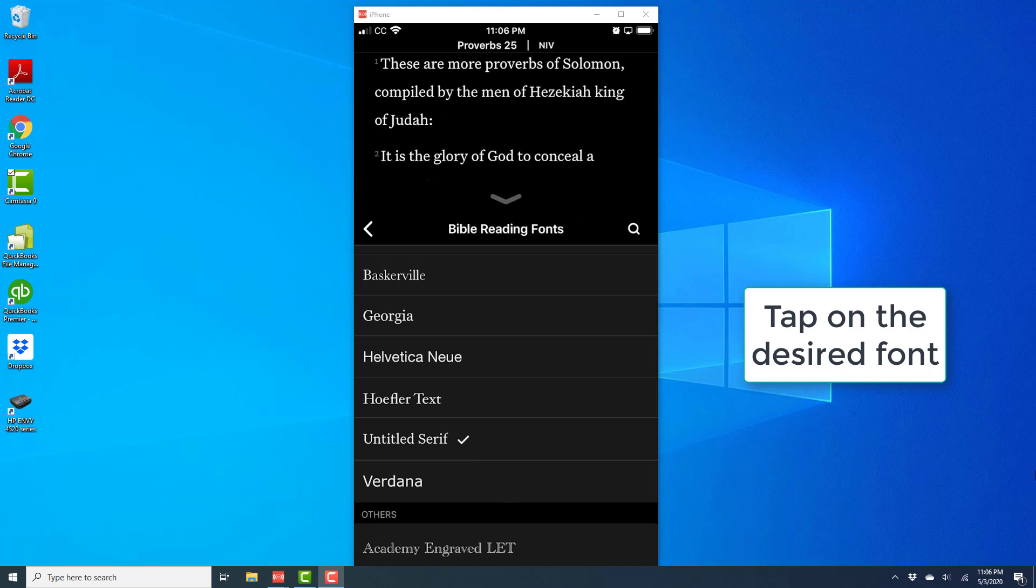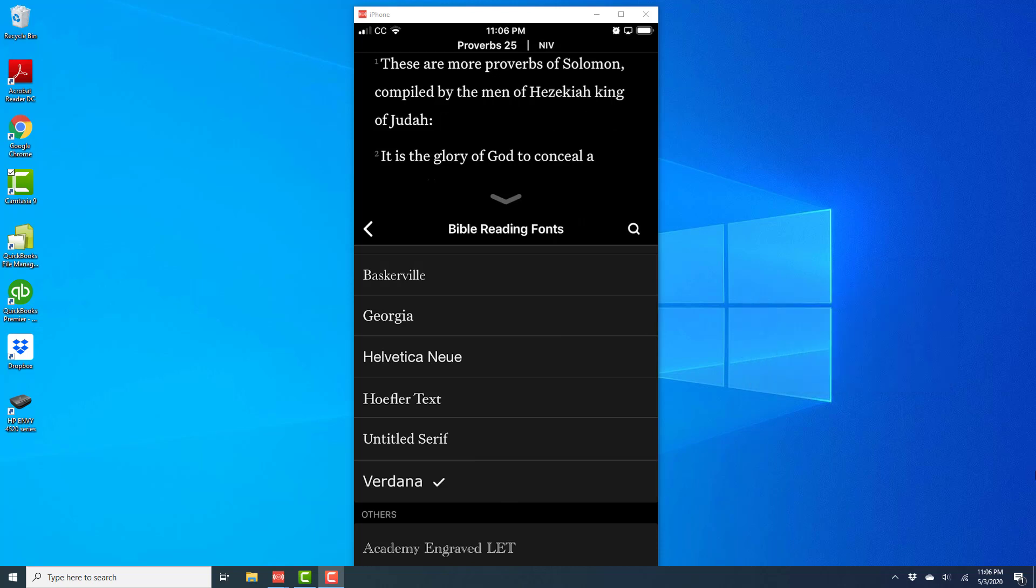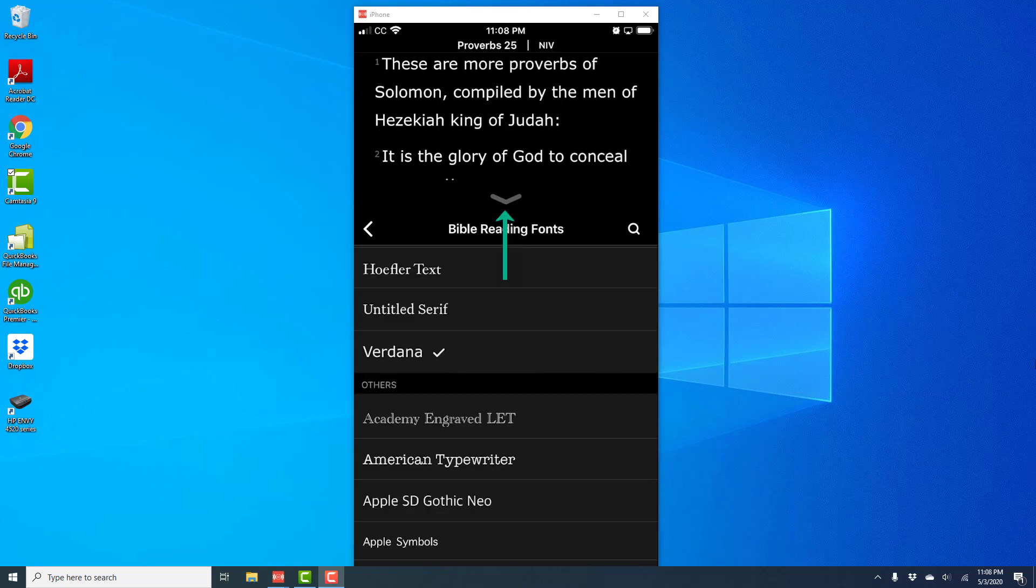Once you have selected your font, you can just go ahead and minimize that particular font screen. And you will be all set.